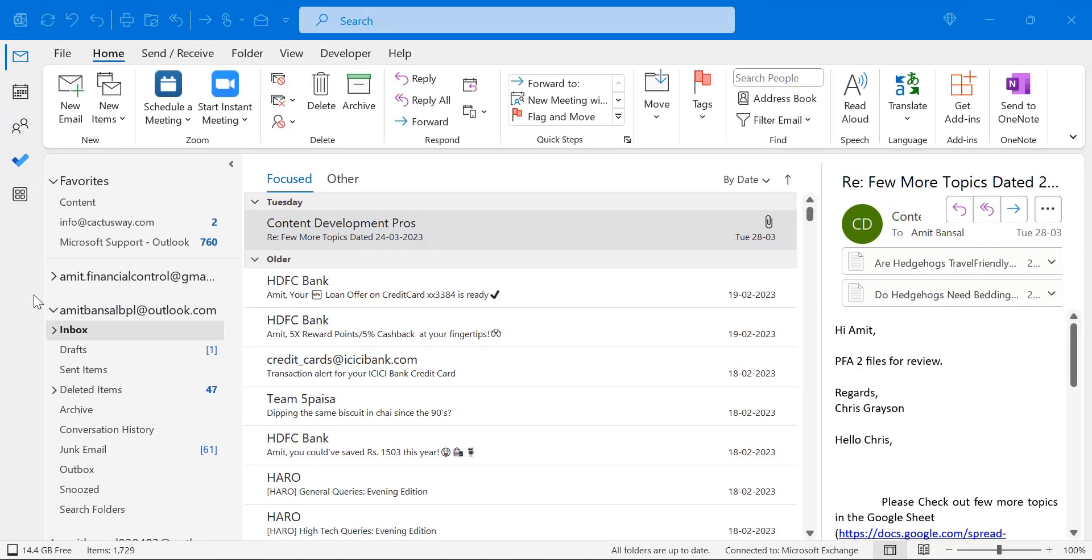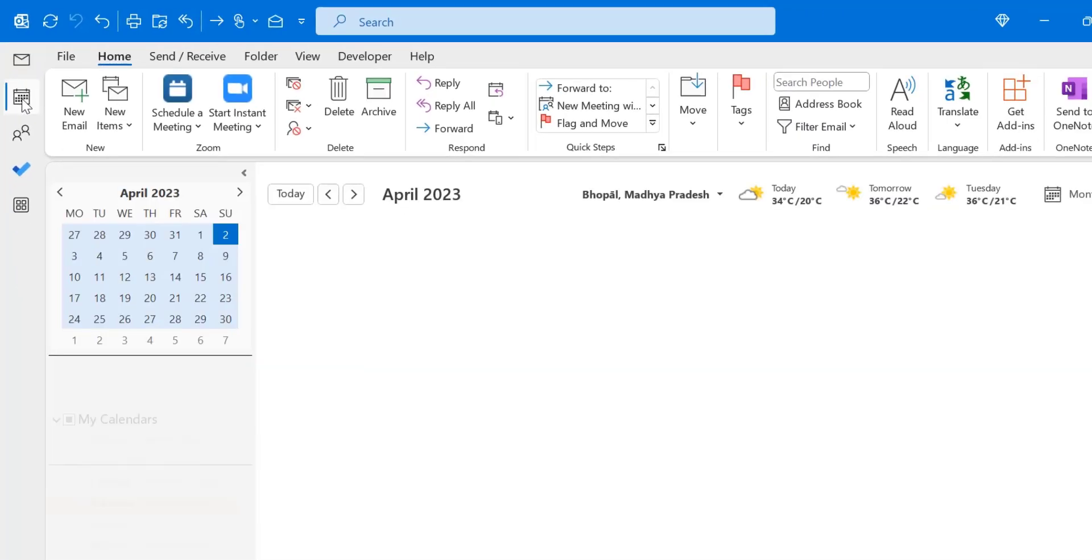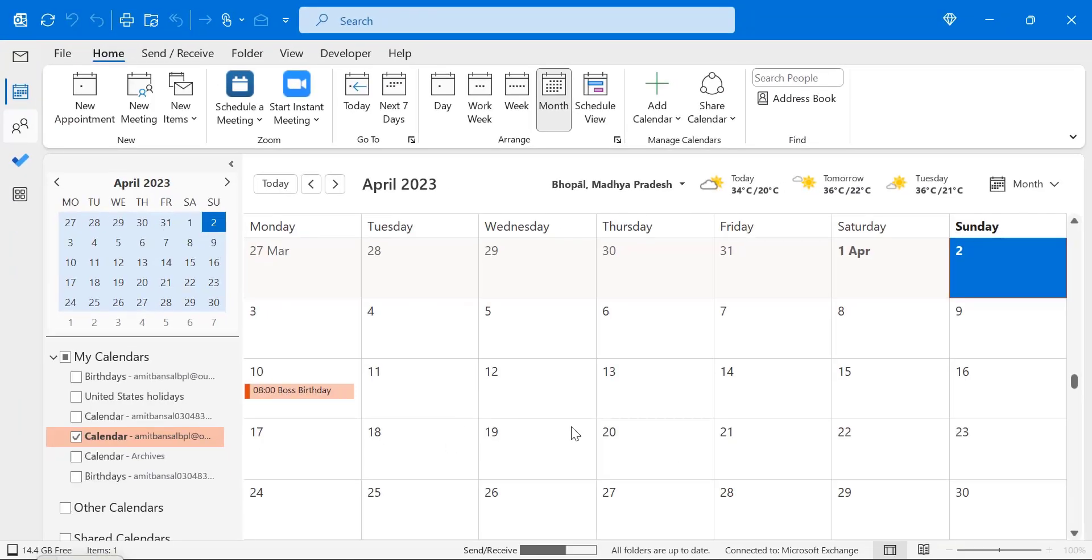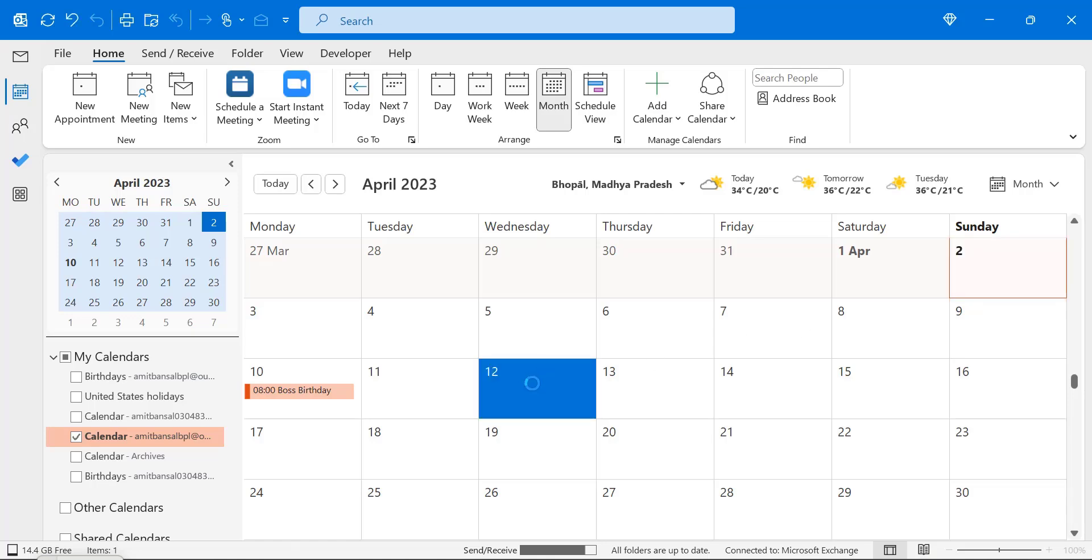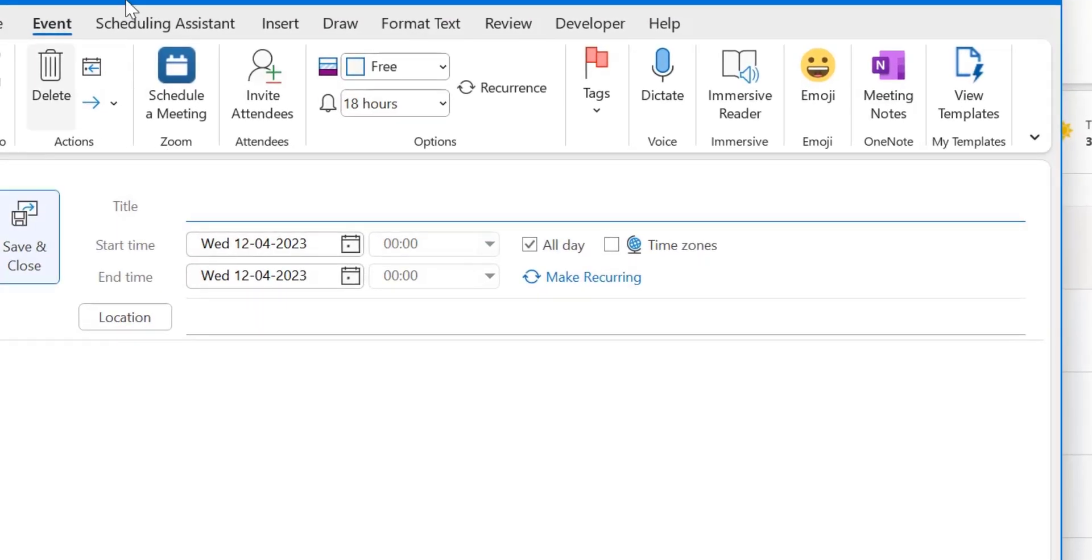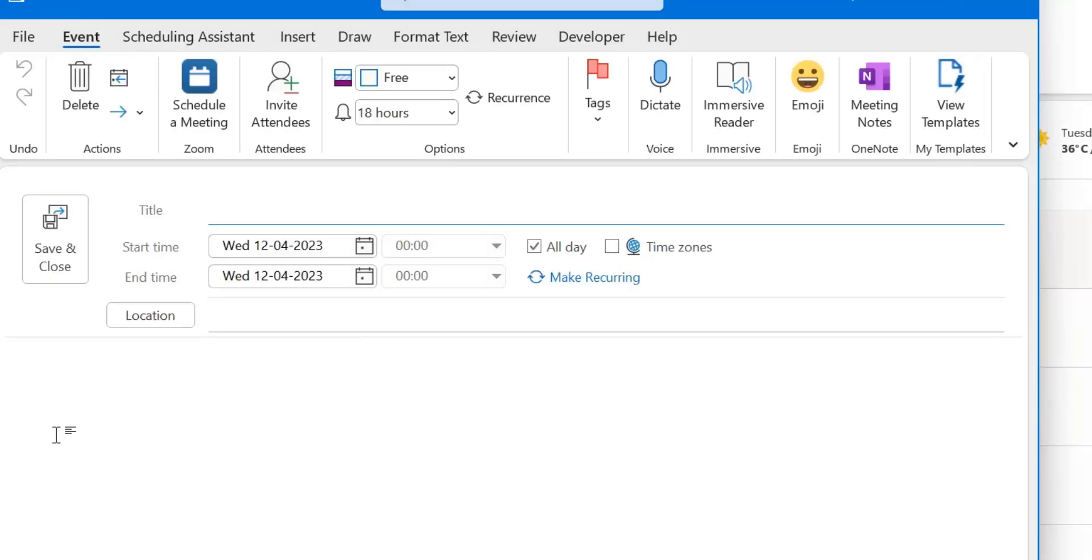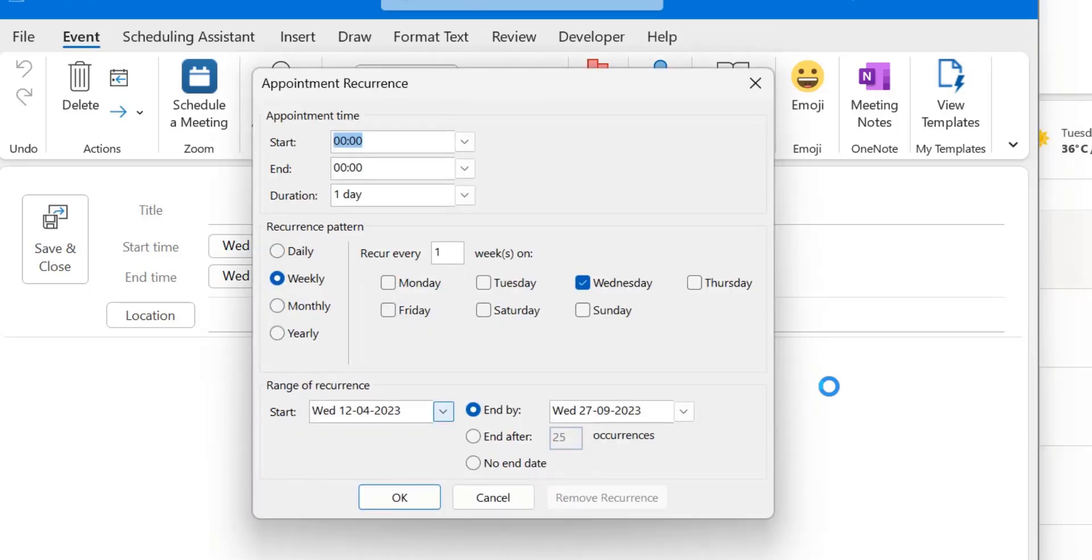Now there is another method you can set. You can simply go to the calendar. Select the date. Say 12th. Double click on it. And this will also open the event dialog box. Now I click on say 12th. Now the same event dialog box appears. Now here I have to enter the inputs. Now again click on make recurring.